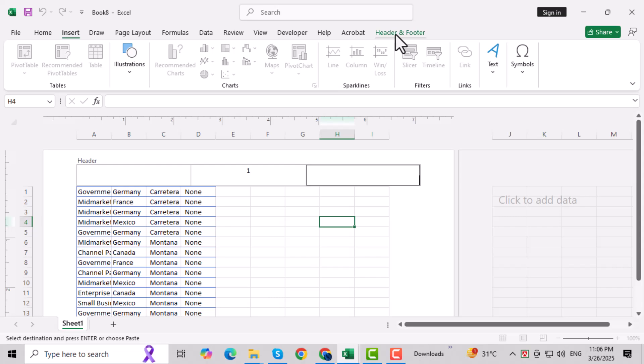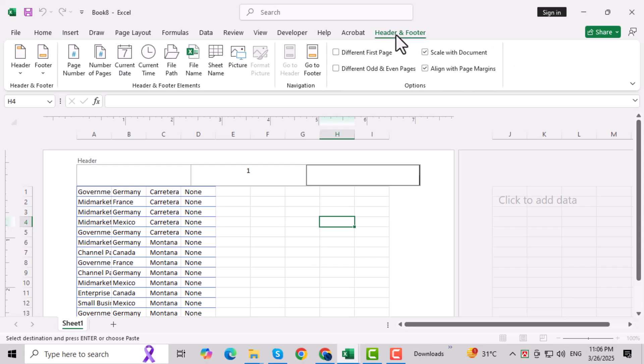Step 2: In the text group, click on Header and Footer. This will switch your view to the Header and Footer editing mode, where you can see the existing content.